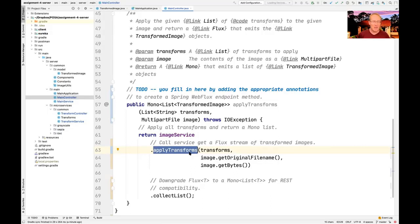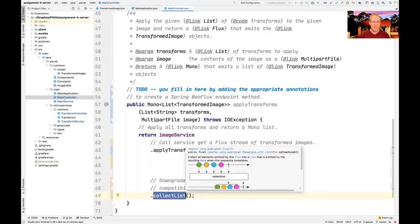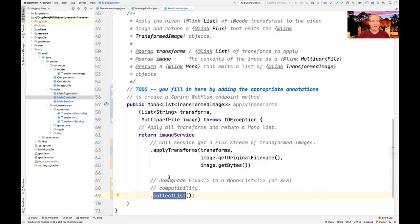If there were real support for passing a flux back to Android, we could just return the flux directly. Unfortunately, there's no way to do that because of bugs in Android's RxJava and Project Reactor adapters. But we have an easy workaround: we just convert the flux of transformed images into a mono to a list of transformed images. That works perfectly well — not as optimal as using fluxes directly, but good enough for our purposes. Hopefully they'll fix that bug at some point.